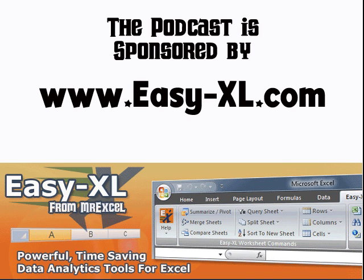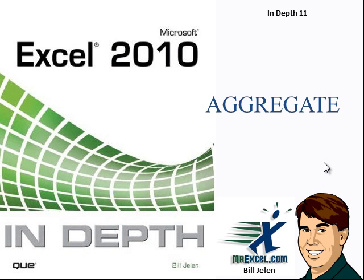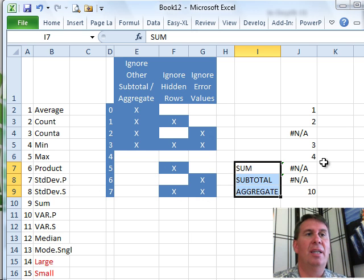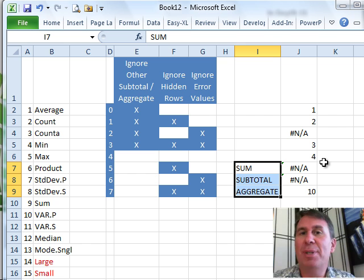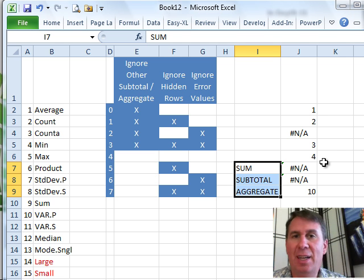MrExcel Podcast is sponsored by Easy-XL. Excel In-Depth Chapter 11: Aggregate. Well hey, welcome back to the MrExcel netcast, I'm Bill Jelen.